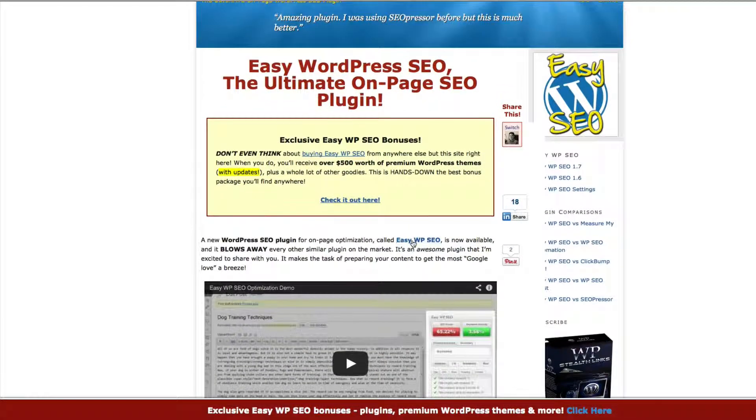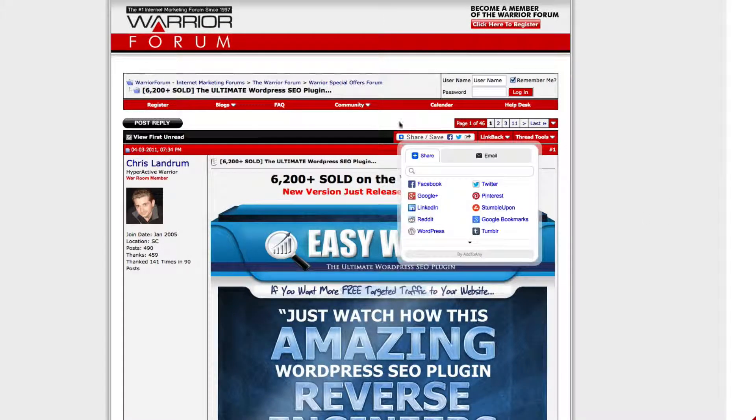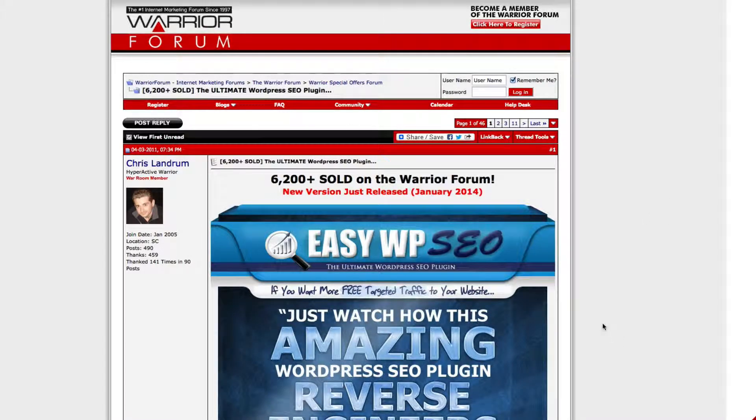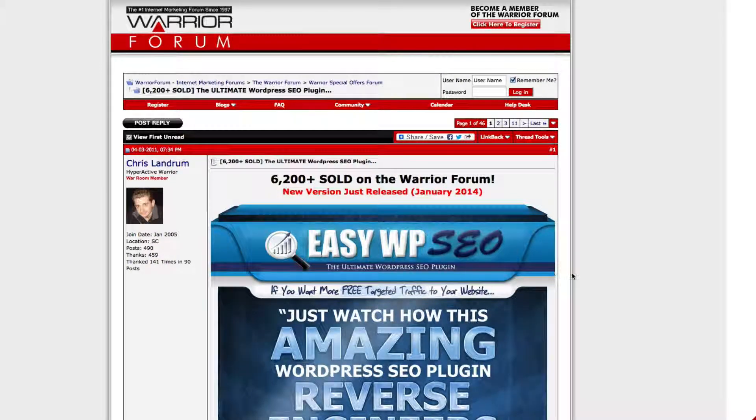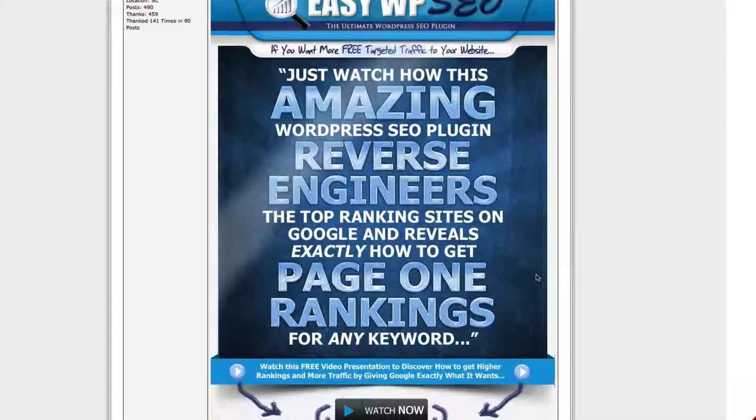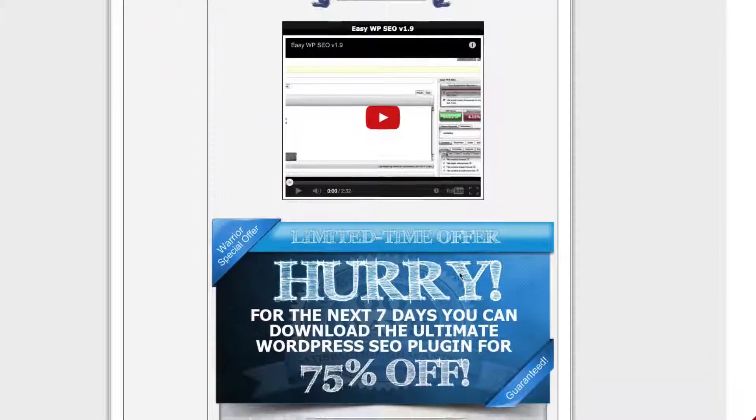So let's go ahead and click on it so we can buy. Okay, so here it is. It's sold on Warrior Forum. As you can see, it's over 6,000 have been sold and they're constantly updating. It's just really cool.